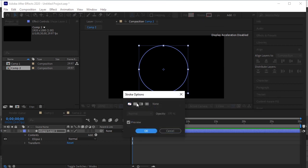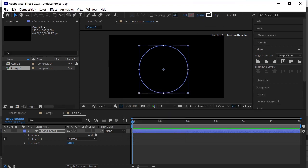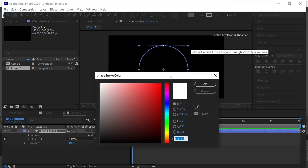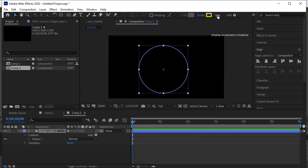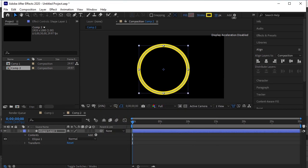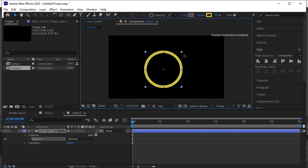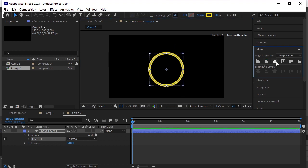Give it a stroke. Increase the stroke weight. Align it.